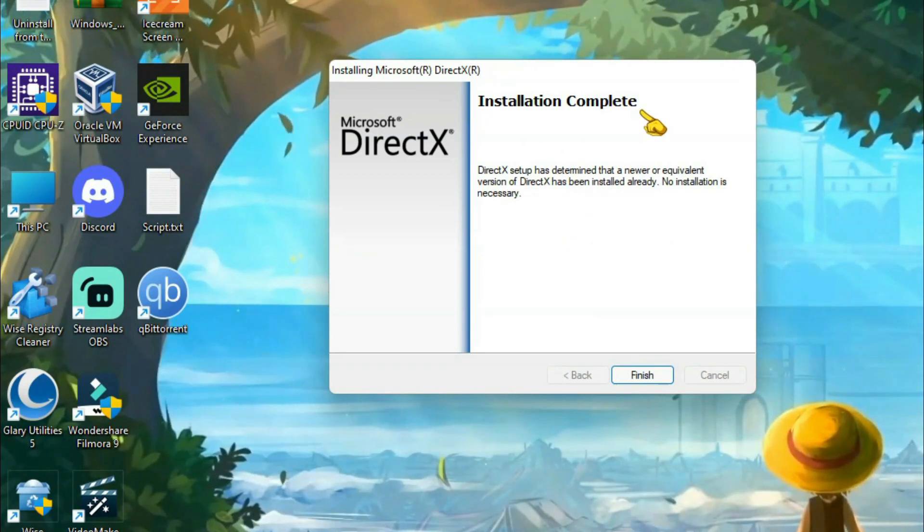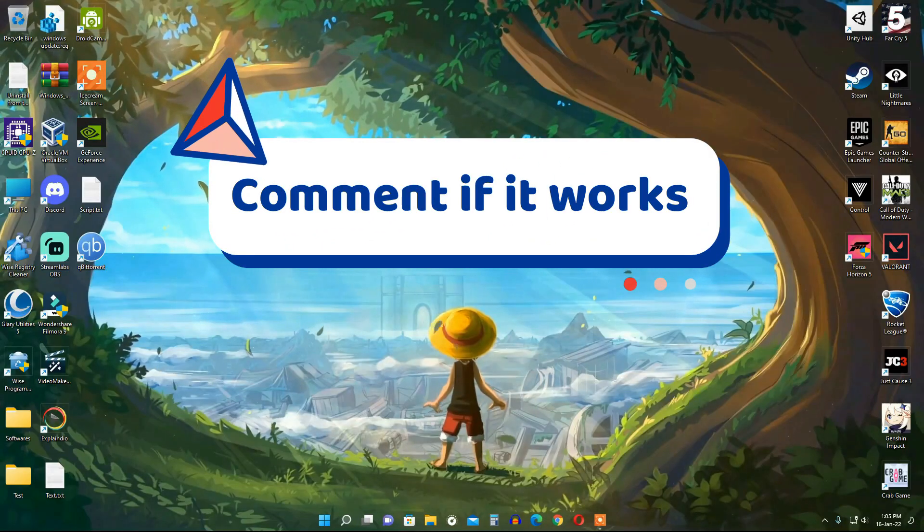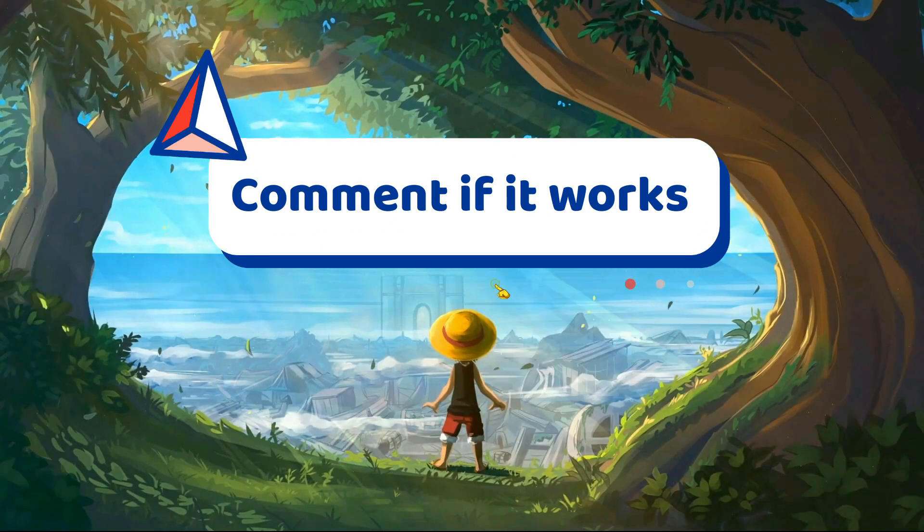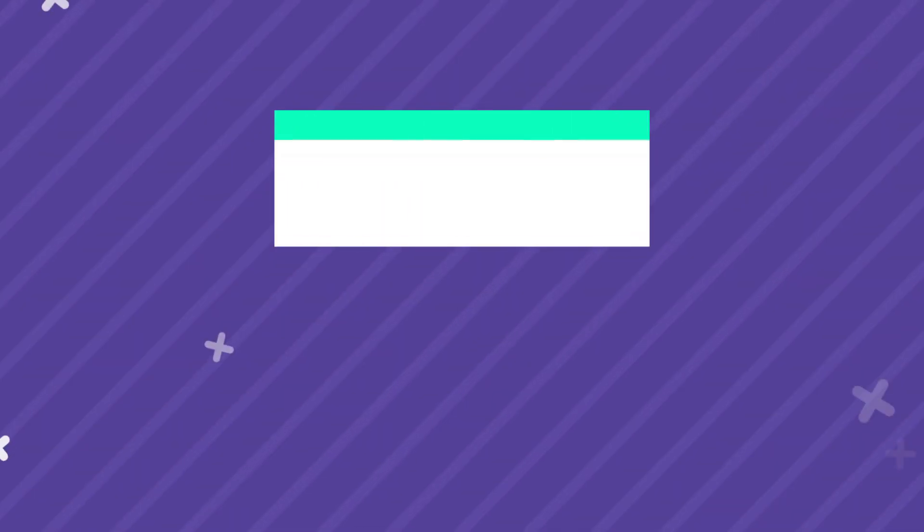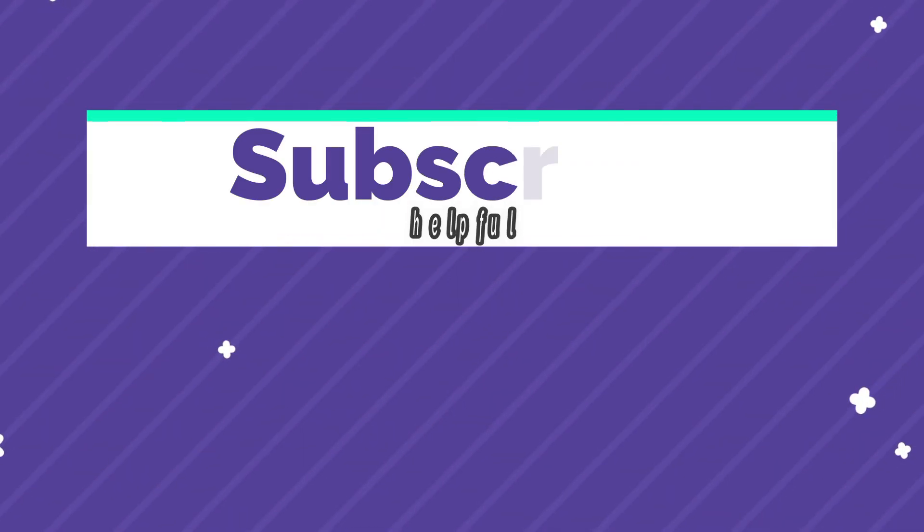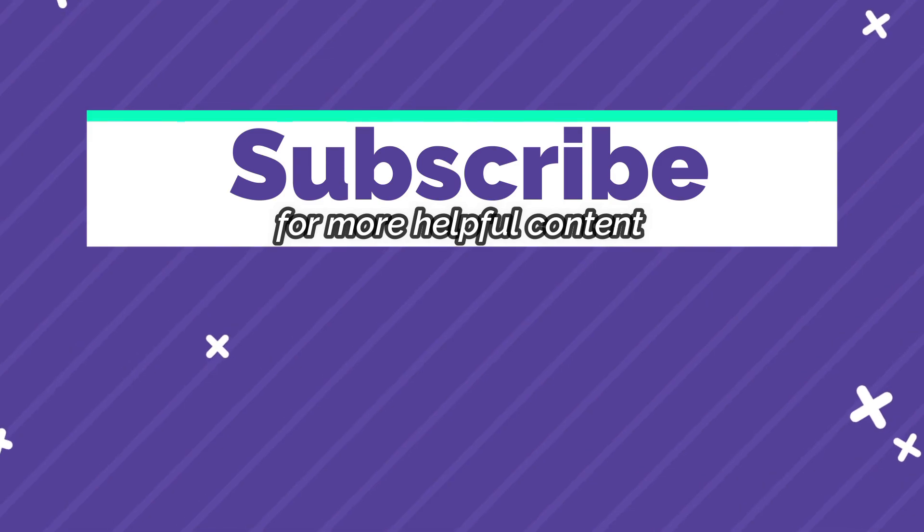If this works for you, let me know in the comments section. And don't forget to subscribe for more helpful videos. Thanks for watching and see you in the next video.